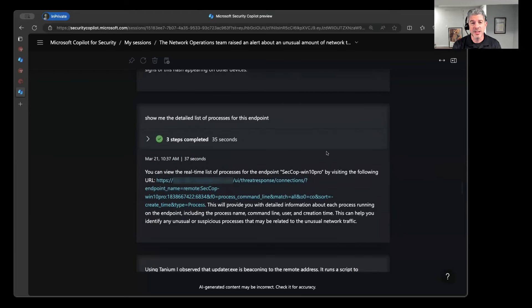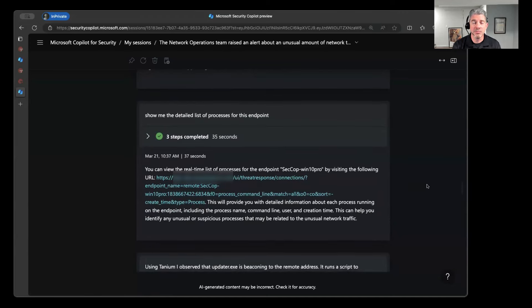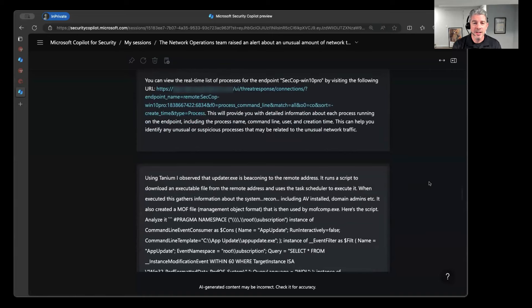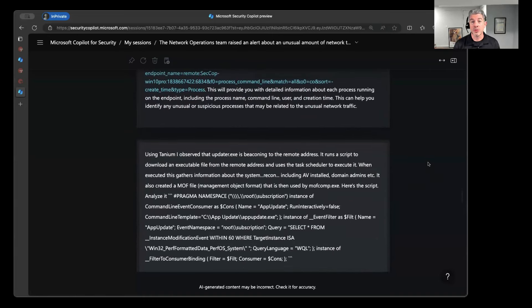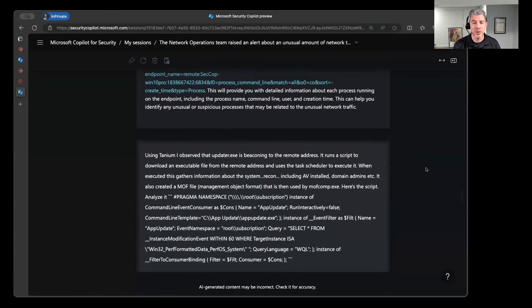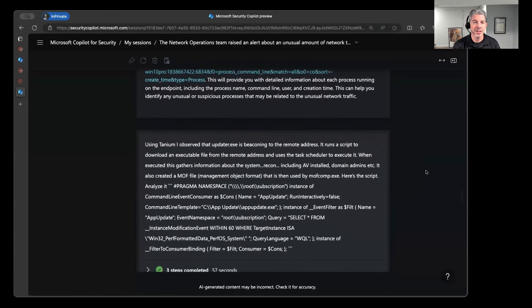And then some additional information, maybe I want to get a detailed list of processes on the endpoint. And so it's going to go ahead and say, yep, I can go ahead and click this URL, get that information. And then one of the really cool things about Copilot for Security that's outside of the scope of what we do at Tanium is their ability to perform a script analysis. So in case I've found, all right, there was a MOF comp process being associated with this particular scheduled task. Can you analyze the code that was associated with this and tell me exactly what it's doing?